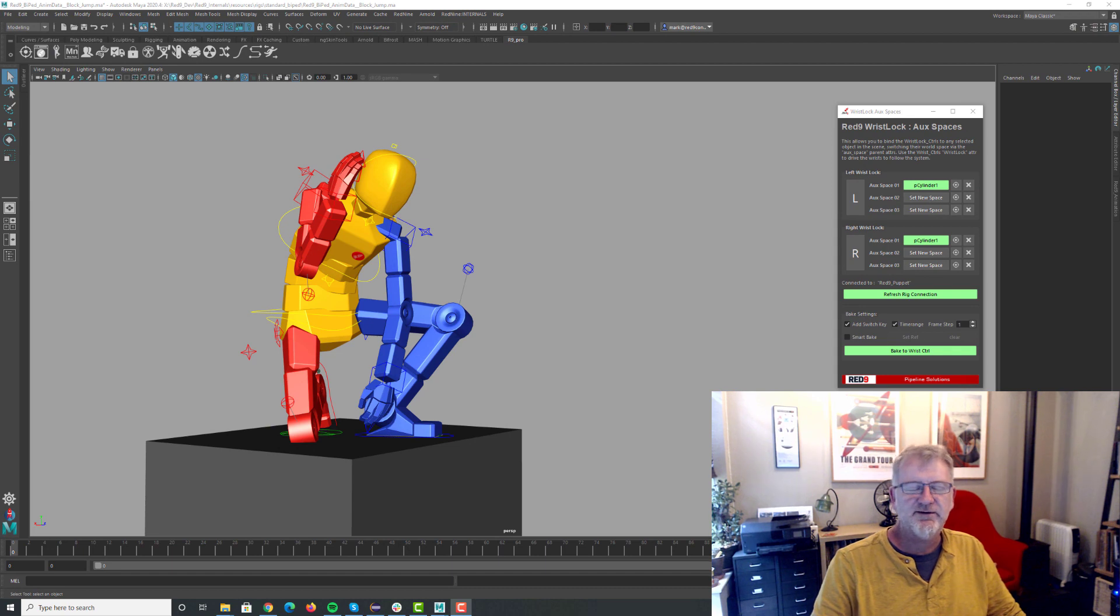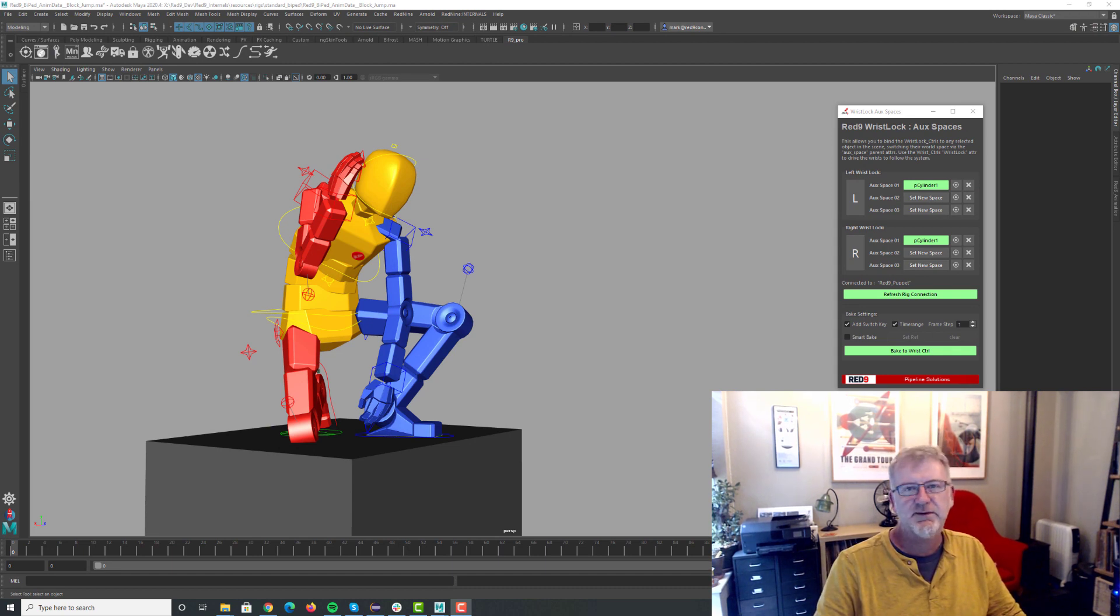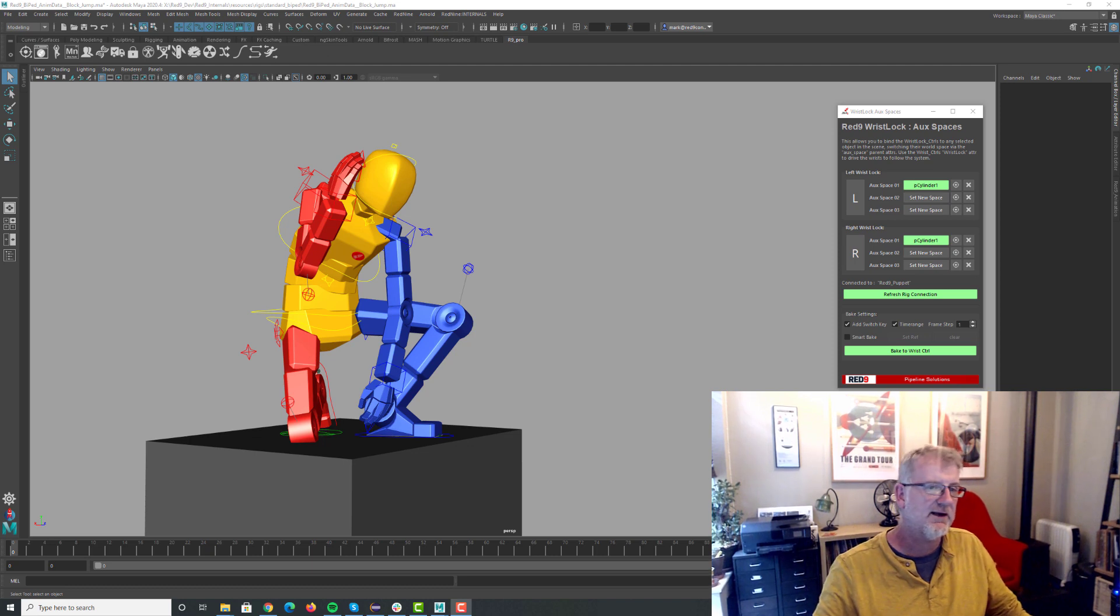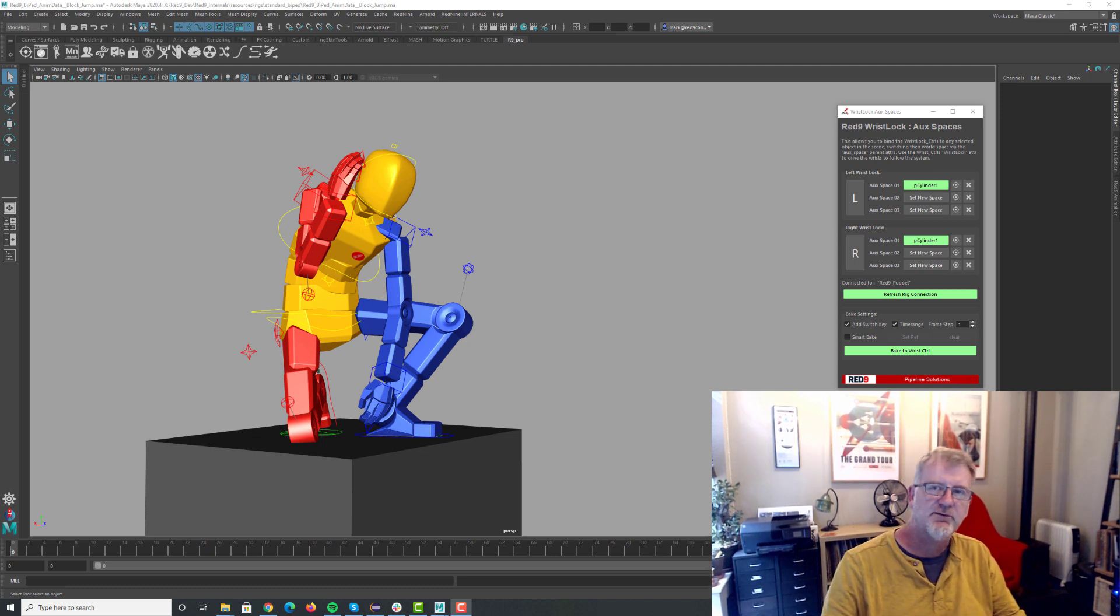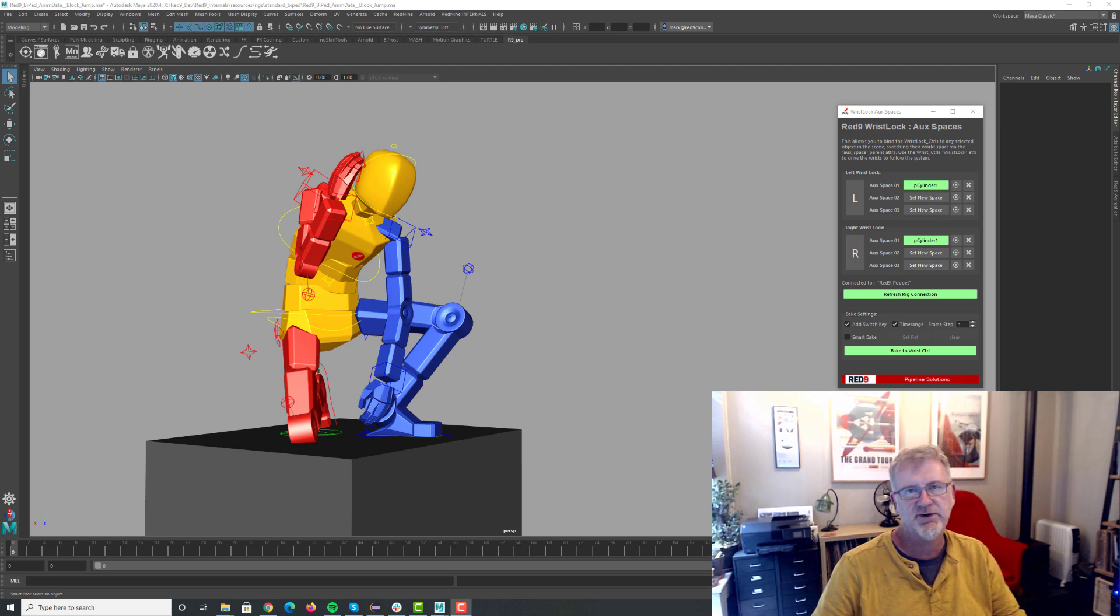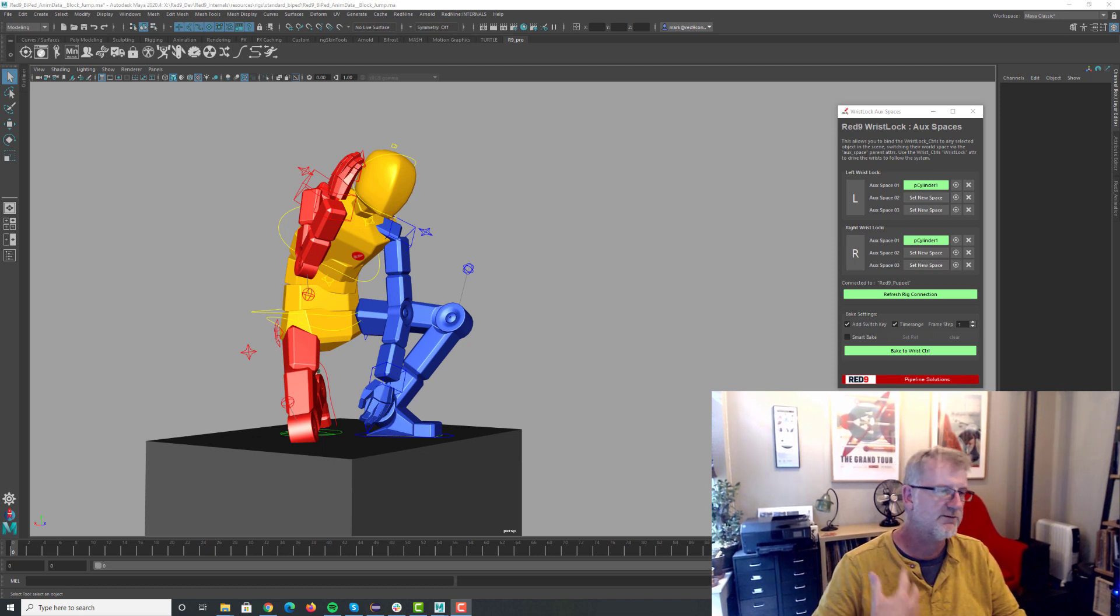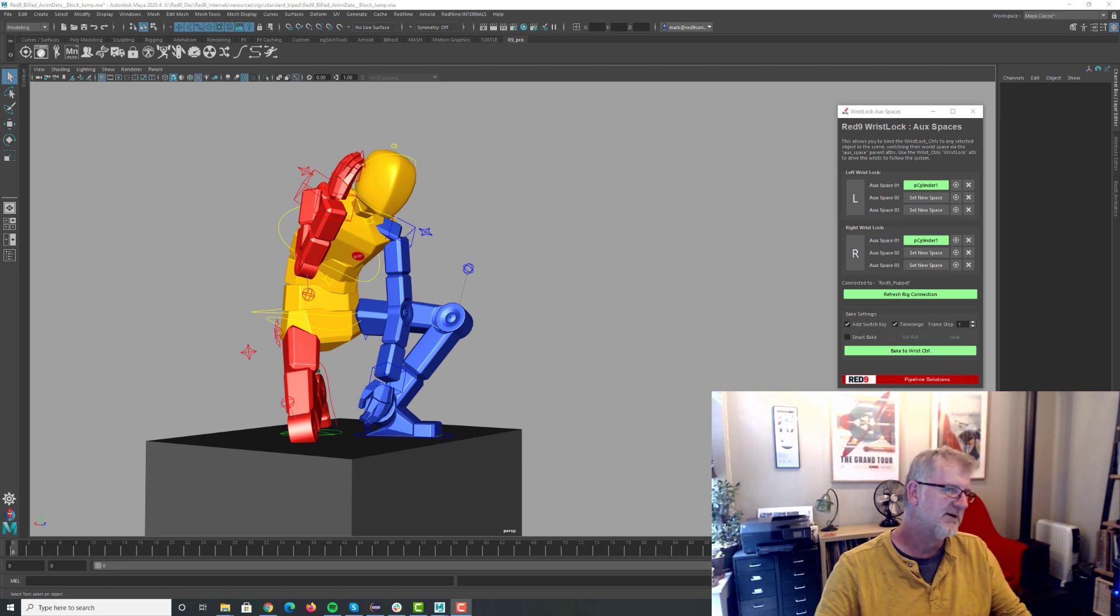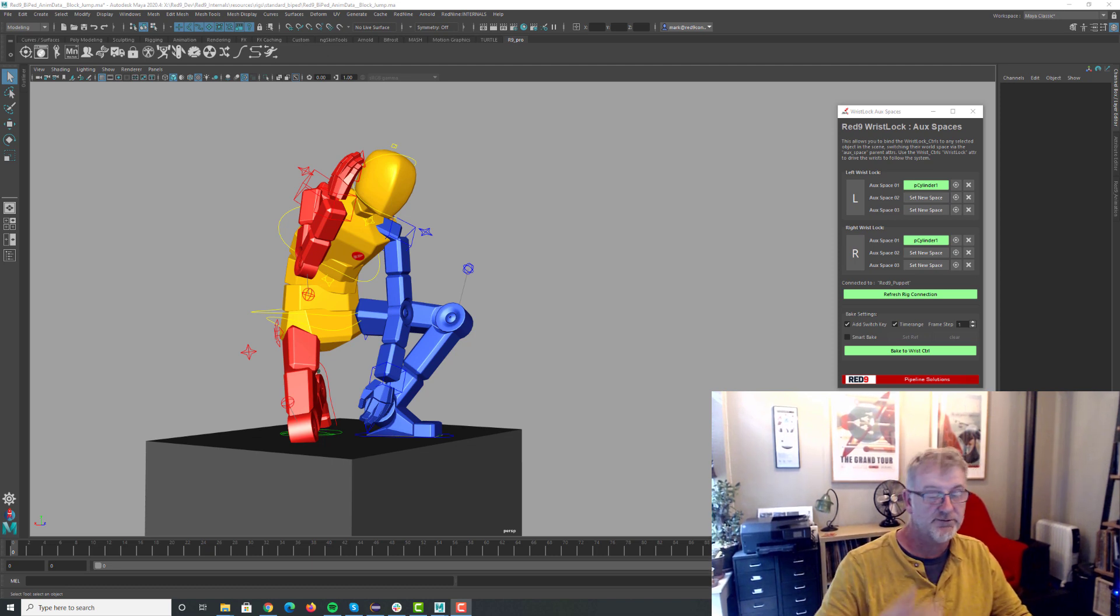Hello and welcome to another Red9 demo. Today we're going to be talking about wrist locks, wrist spaces, and how the new systems within the Red9 Puppet and Red9 Pro Pack enable you to interact with objects in a much easier streamlined fashion rather than setting up lots of constraints and pair blends and snapping things around. It's all done for you.